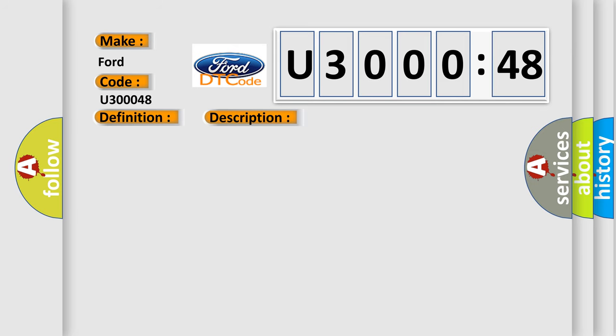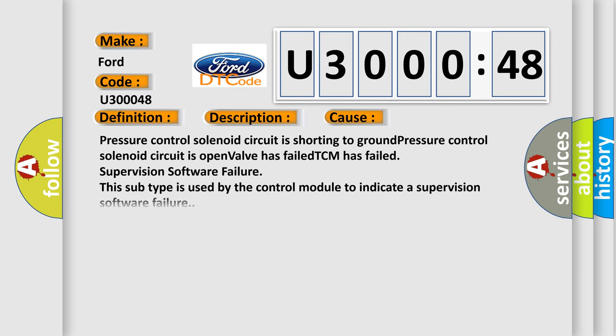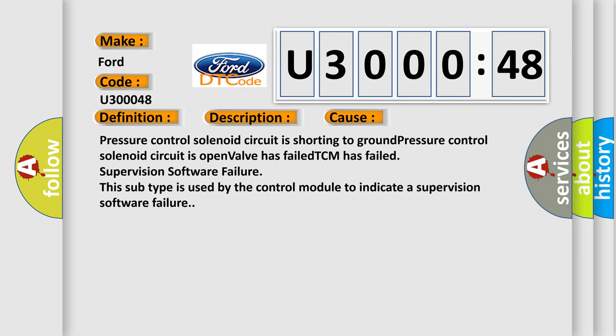This diagnostic error occurs most often in these cases: Pressure control solenoid circuit is shorting to ground. Pressure control solenoid circuit is open. Valve has failed. TCM has failed. Supervision software failure. This subtype is used by the control module to indicate a supervision software failure.